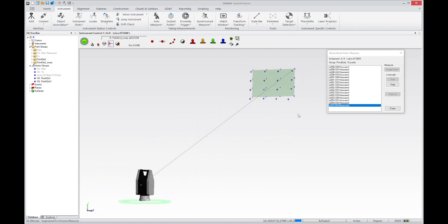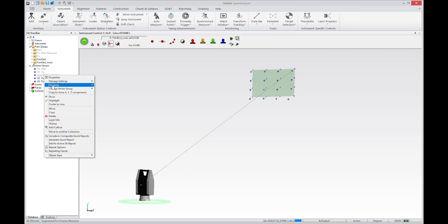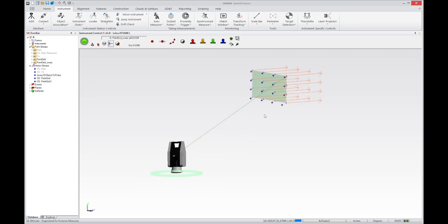So what you can do is, instead of using a simple auto-measure routine, you can go ahead and go up here to guided measurements and use vectors. And before I do that, let me show you the vectors. I'll show you those vectors here. So I built some.